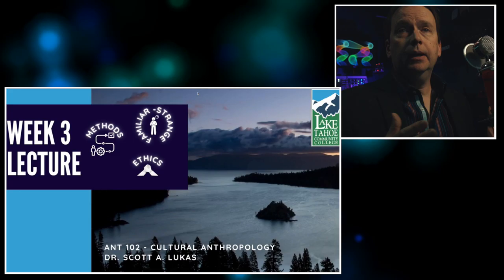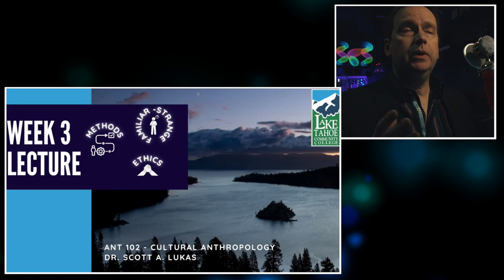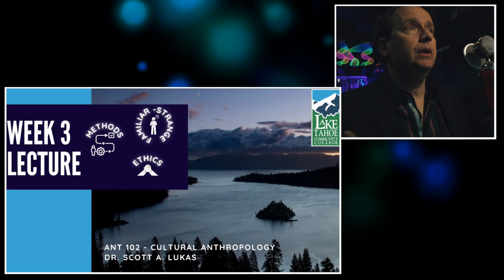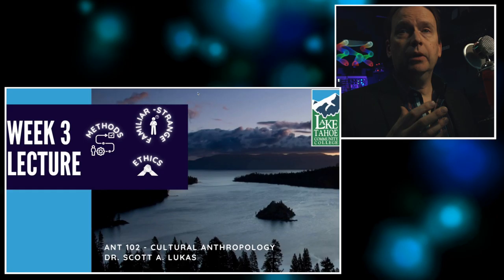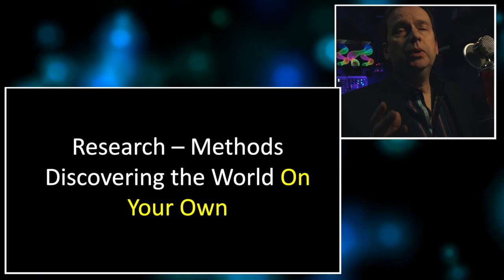Welcome back everyone to this lecture in Cultural Anthropology. Today we're looking at week three and the specific focus of this week is on research methods in anthropology. We'll look at three themes this week: methods and the different types of methods out there, notably participant observation; the distinction between the familiar and the strange; and the importance of ethics in research.